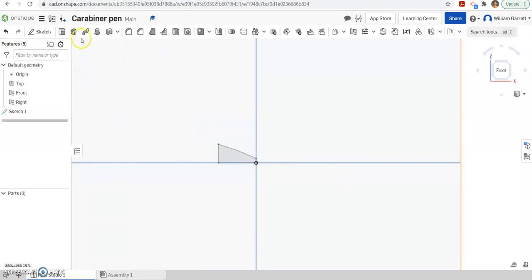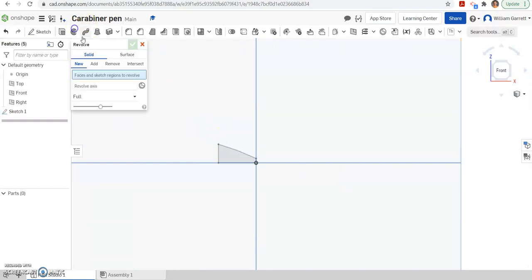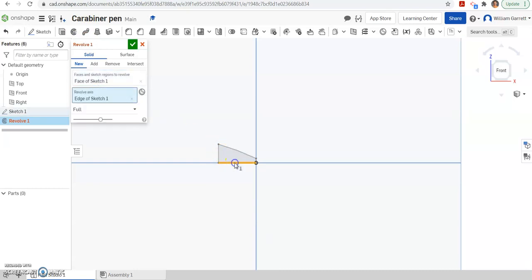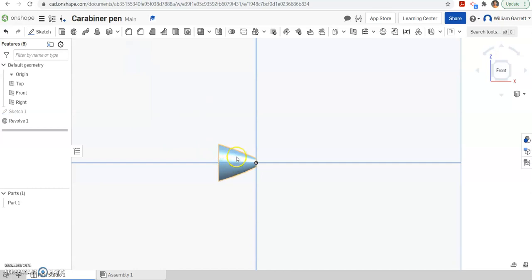So then we're going to revolve. So I'm going to hit the revolve tool, click inside the shape we just did, hit revolve axis and then click on that axis. That gives us that first layer of our pen.